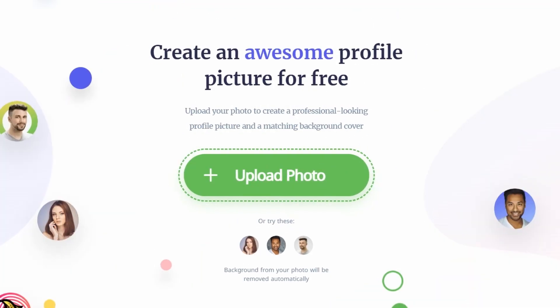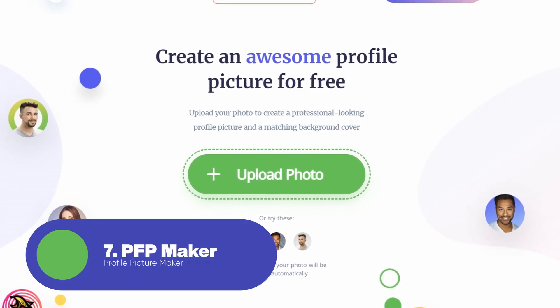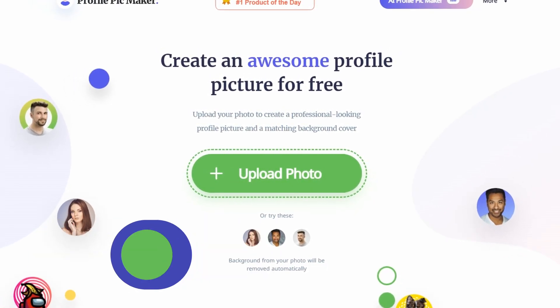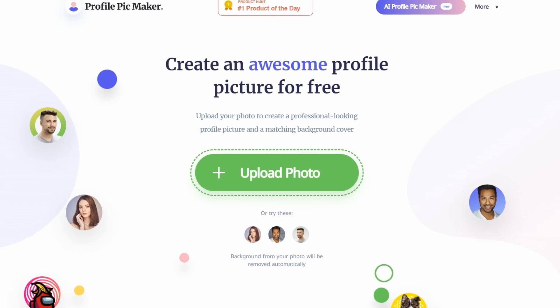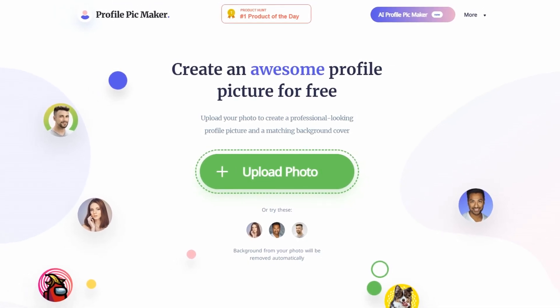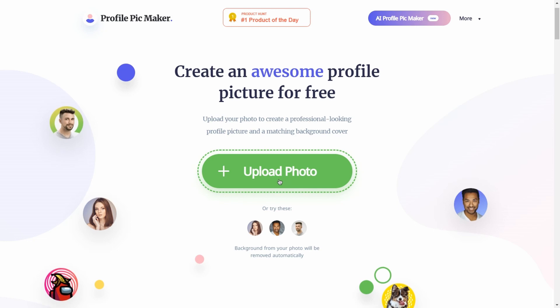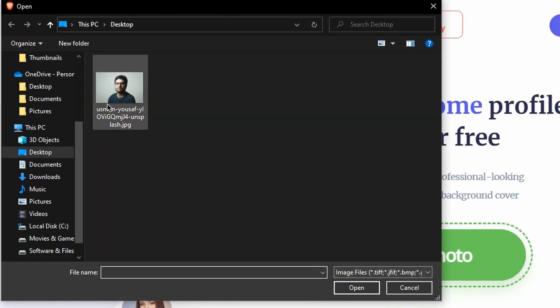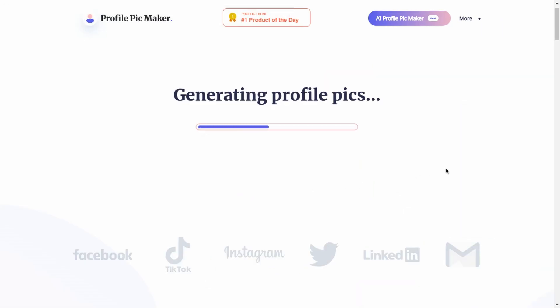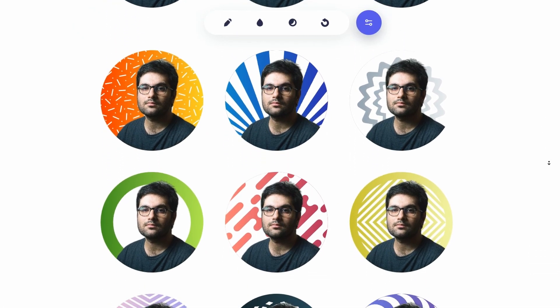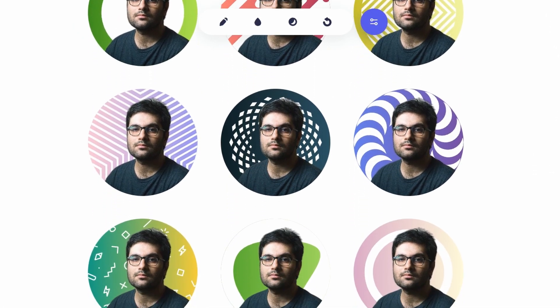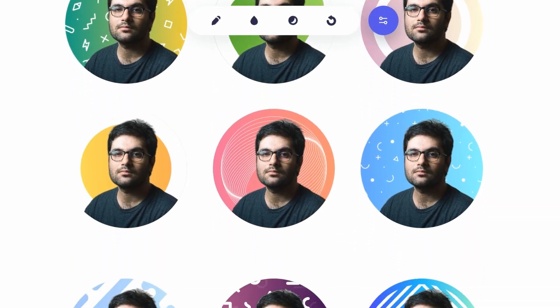Up next, we have Profile Pickmaker. Profile Pickmaker is an online platform that enables users to create custom profile pictures for their social media accounts. Whether you're a content creator on YouTube looking to create a unique and recognizable profile picture, or simply someone looking to make a fun and creative profile picture for your personal accounts, Profile Pickmaker has got you covered.